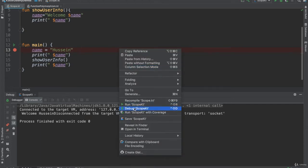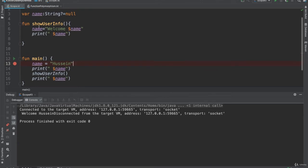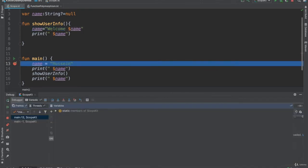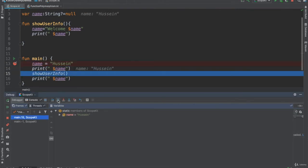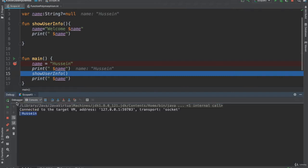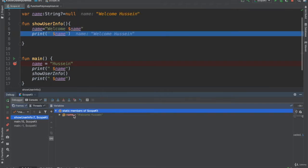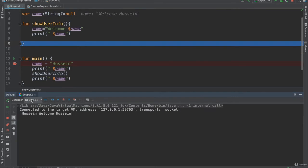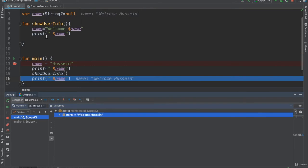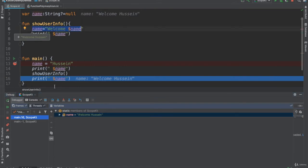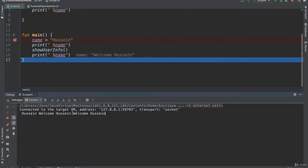Because this one is shared, when that function updates it, the change is visible everywhere. So I see: 'Hussain' is set, the name starts empty then is assigned 'Hussain', printed in the main function. Then I go to the other function, which changes the value to 'Welcome Hussain'. If I print it now I see 'Welcome Hussain'. When I come back to the main function, it's still updated - I see 'Welcome Hussain' again.